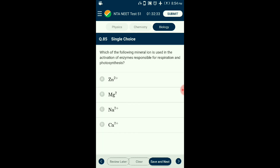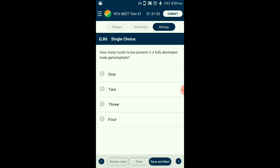Question number eighty-five: Which mineral is used in the activation of enzymes responsible for respiration and photosynthesis? Enzymes are biocatalysts absorbed by plants in the form of divalent magnesium (Mg2+). Magnesium activates enzymes of respiration and photosynthesis, is involved in synthesis of DNA and RNA, is a constituent of the ring structure of chlorophyll, and helps maintain ribosome structure. The answer is option B: Mg2+.